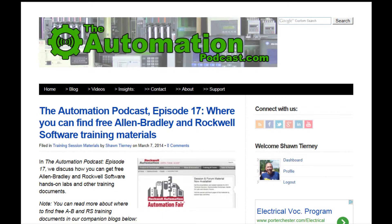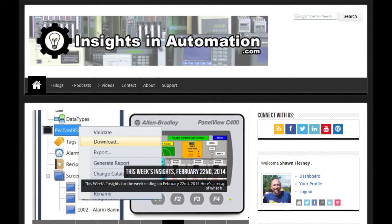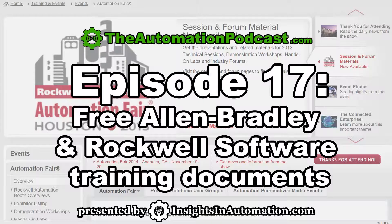Welcome to episode 17 of the Automation Podcast brought to you by InsightsInAutomation.com. I'm Sean Tierney, your host, and on today's show we'll be discussing how you can get free Allen Bradley and Rockwell Automation training documents.